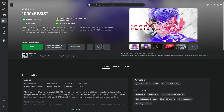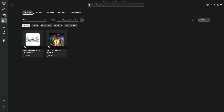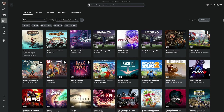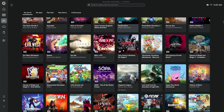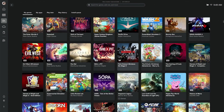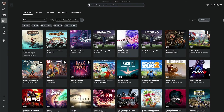I could go to my library, go to everything in Game Pass, and it'll show that I now have access to all the Game Pass games, whether it be Core, Premium, or Ultimate.